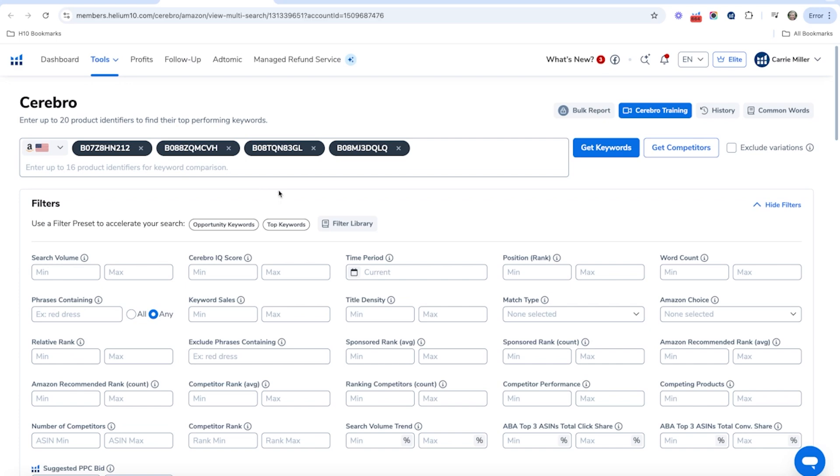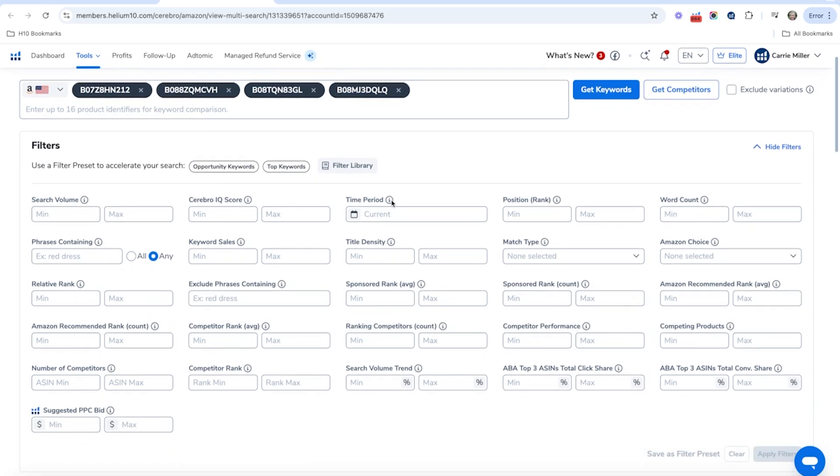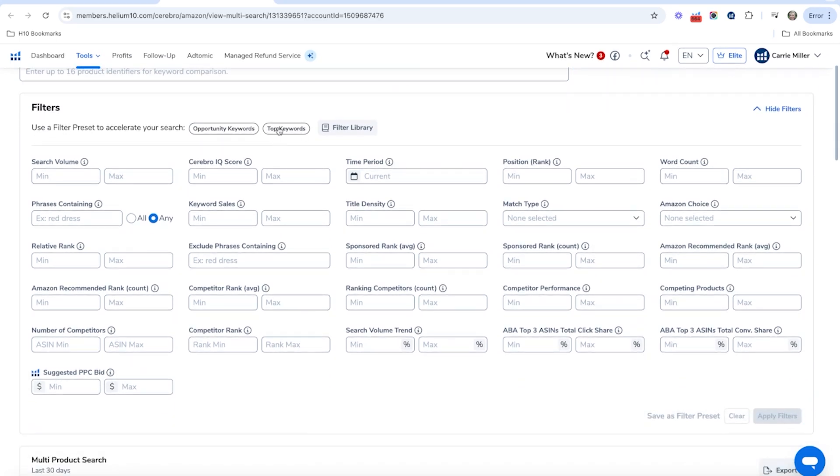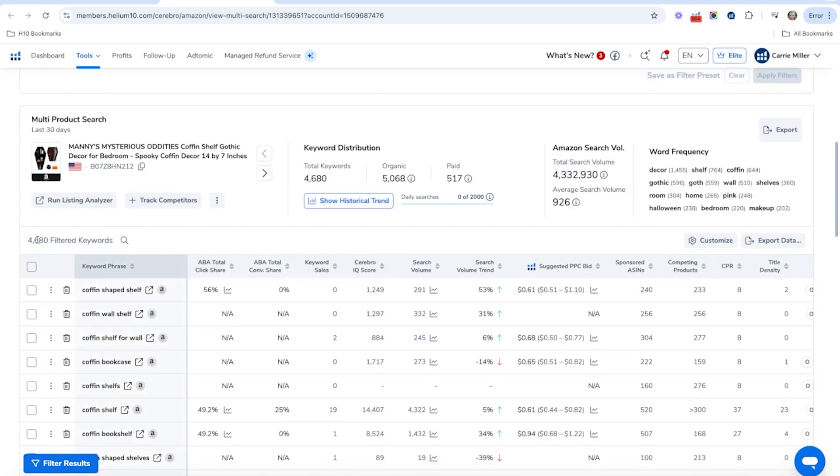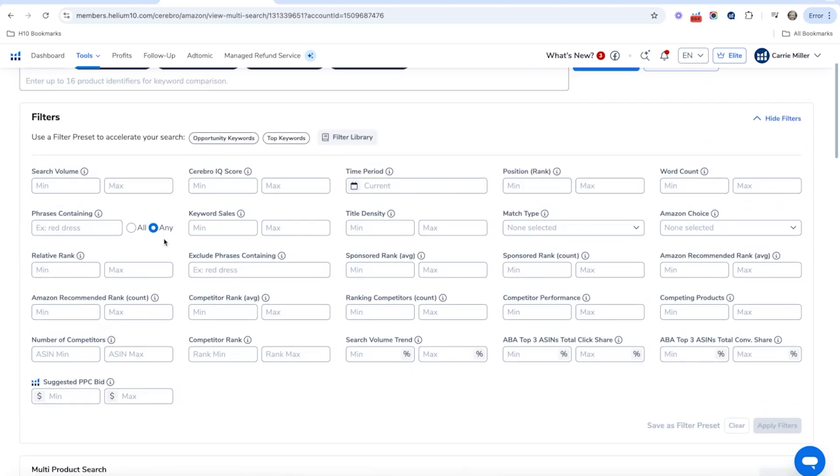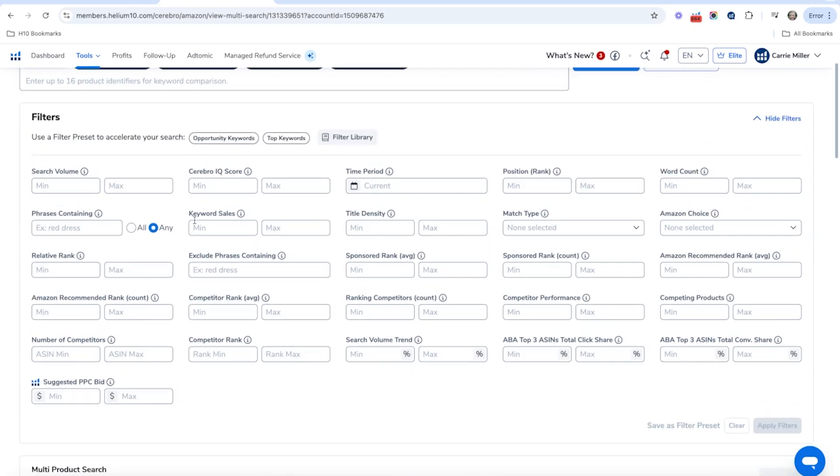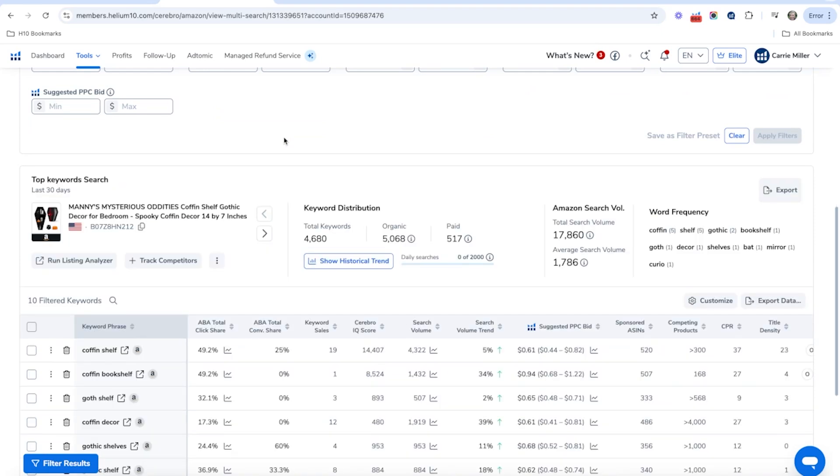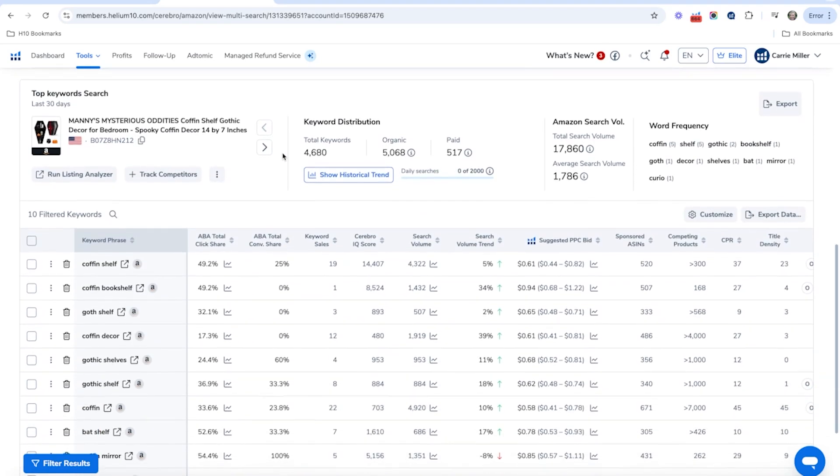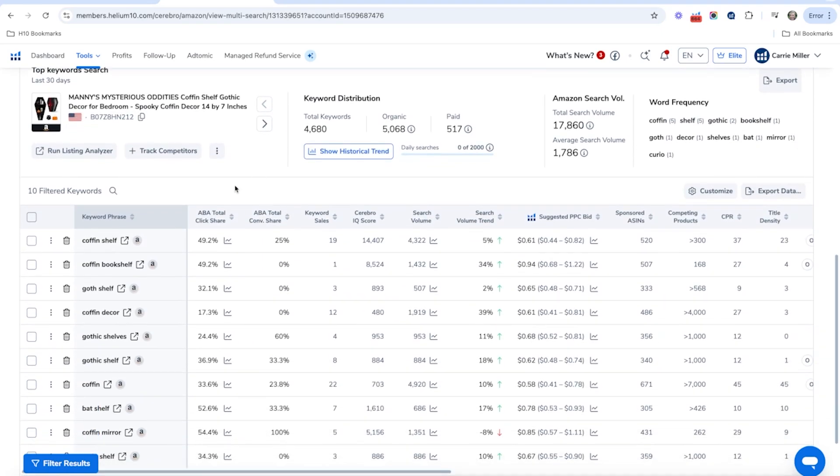And we're going to be able to filter through these. Now, what I want to take a look at first is these top keywords. Now you've got a list of 4,600 filtered keywords here as a result, but maybe you just want to find what the top keywords are for this niche that you want to make sure to target. What you can do is you can click on this and it's a one click filter and it's the top keywords. And you can see that it narrowed all those thousands of keywords down to 10 keywords.